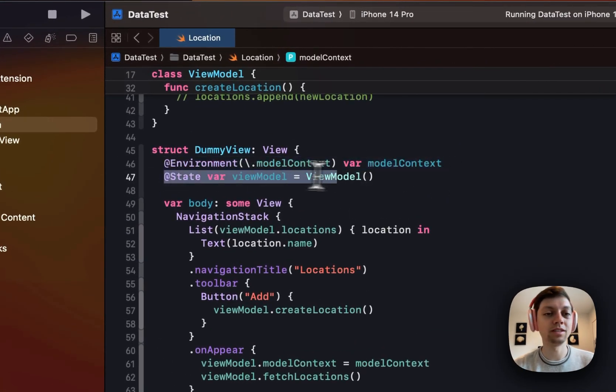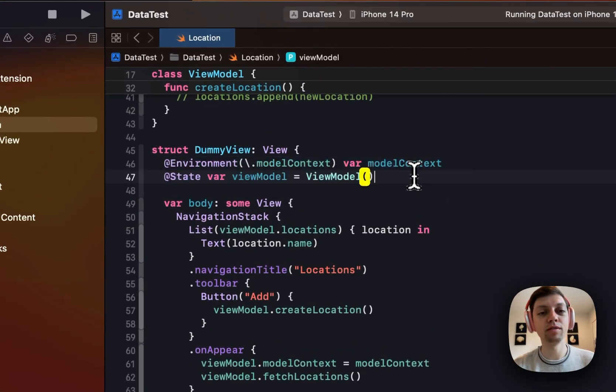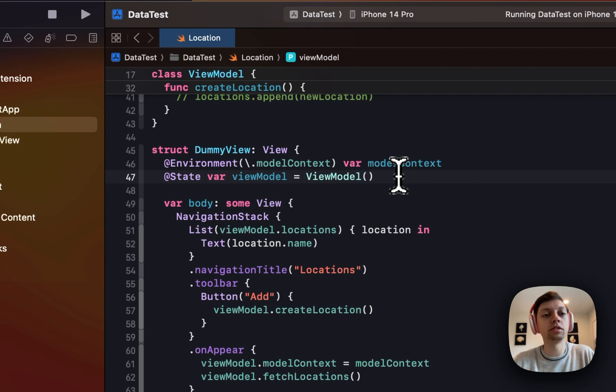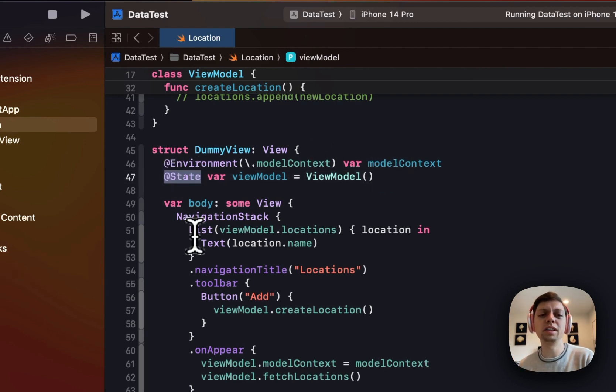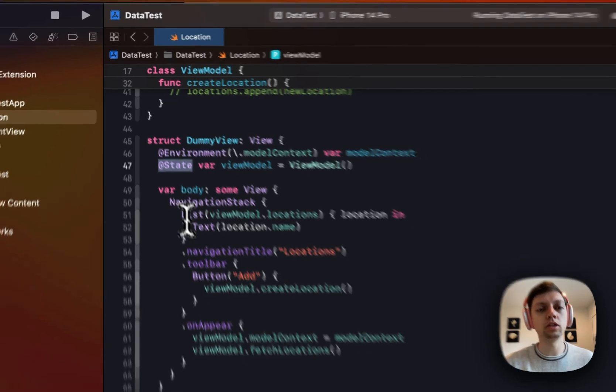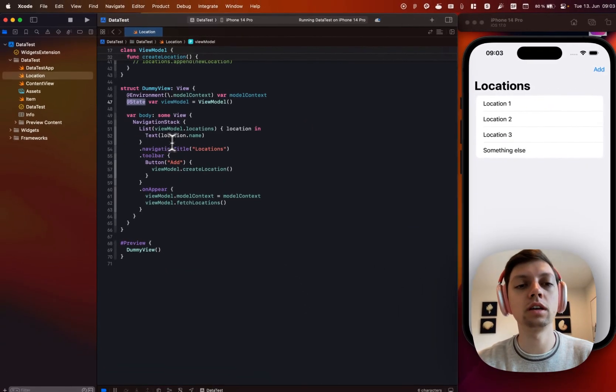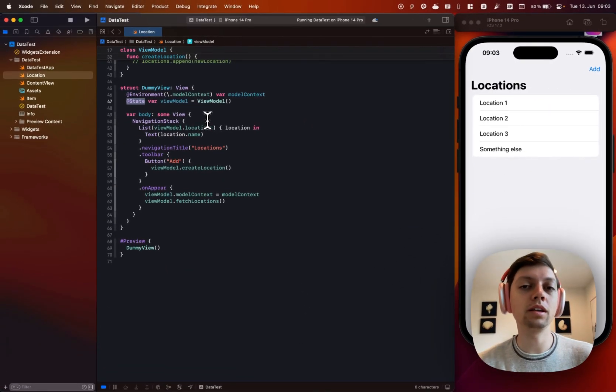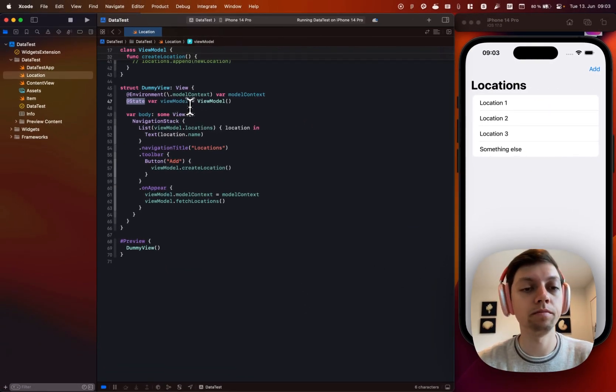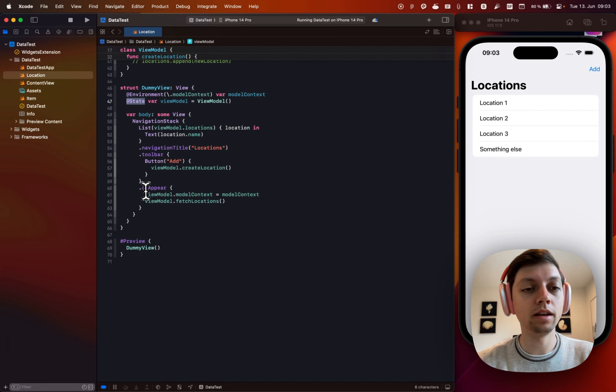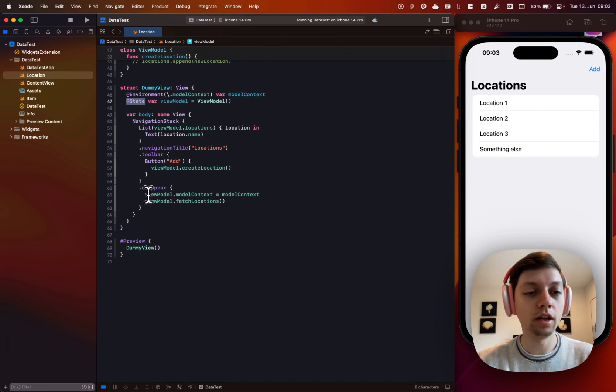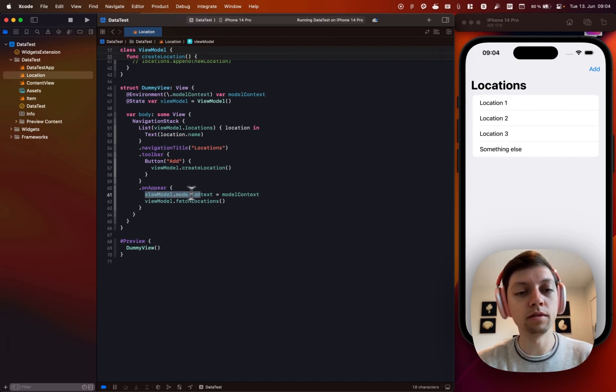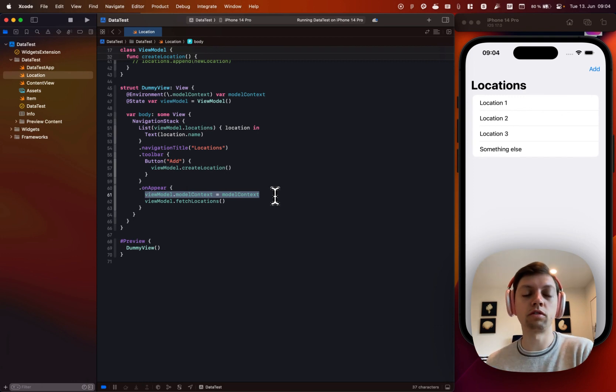I have a state of my view model. This is how you're using view models now. No more state objects. You can use state or bindable, but state should be fine in this case, since we're not binding to any values in the view model. And then in the on appear of this list, I'm telling my view model to use the model context from the SwiftUI environment.